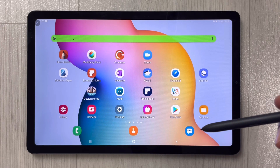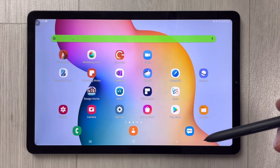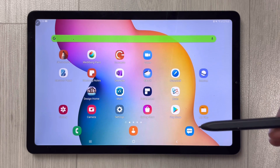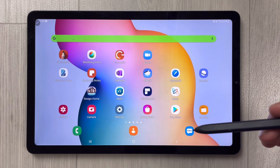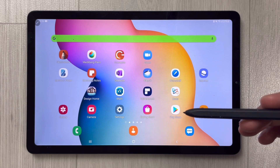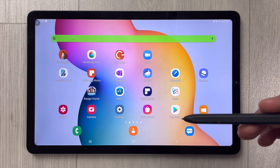Hello guys, I hope you are doing really well. Samsung Notes has got a new update, so first I will show you how to update it, and then later we will discuss what new features it includes.